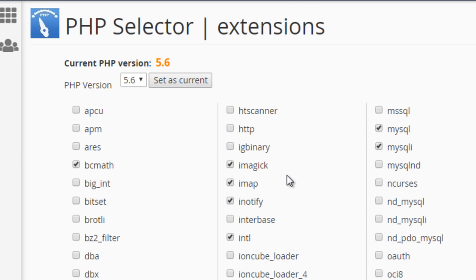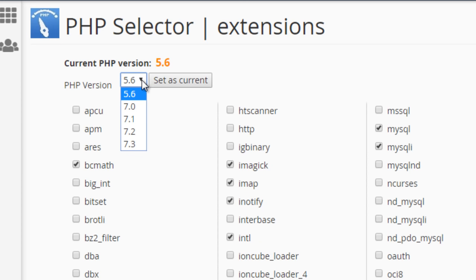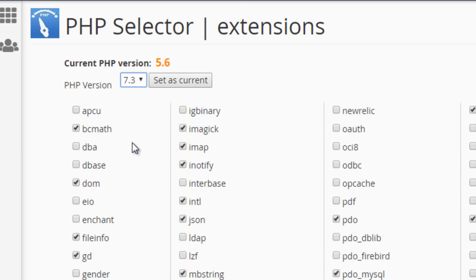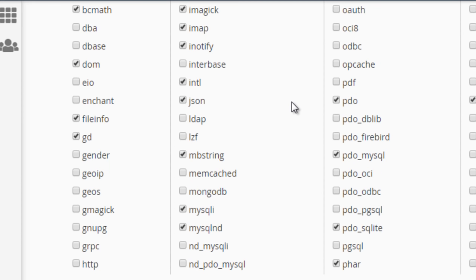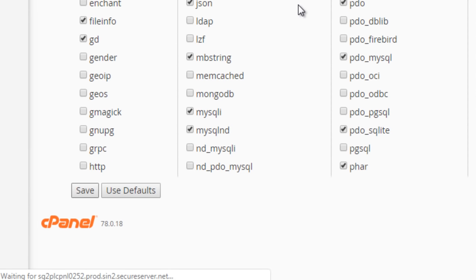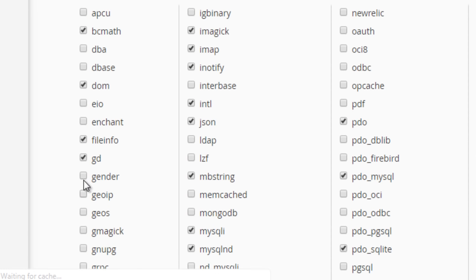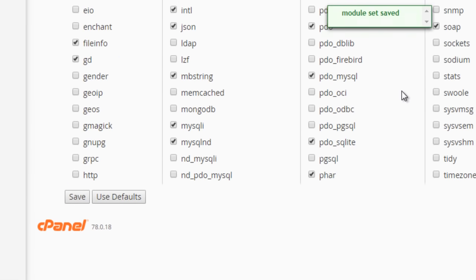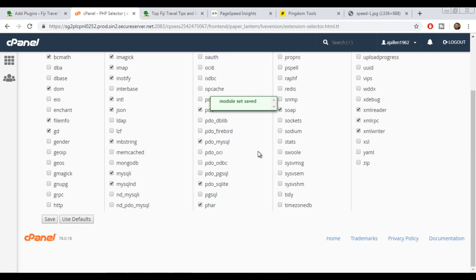We can see my current PHP version is 5.6. I'm going to use the dropdown here and see what we've got. We can go right up to 7.3, so that's the one I'm going to select. I'm going to set as current and then save. Okay, I've got the 'module set saved' success message there, so that should be my PHP version updated.